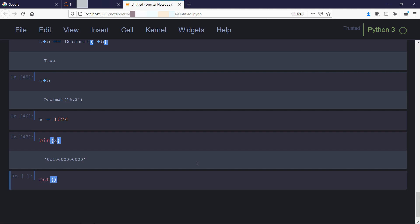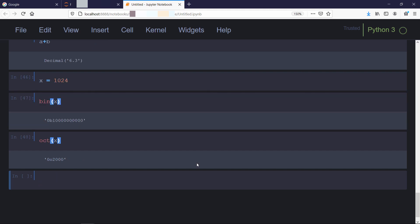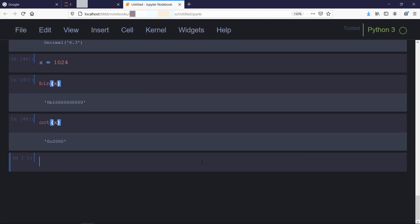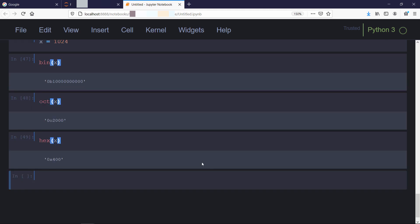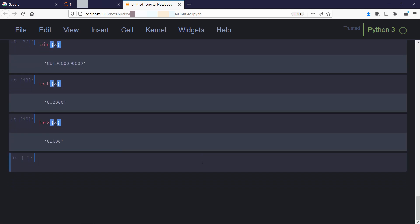As you can see, all three functions return a value with some prefixes that actually tells you what kind of representation it is. If the prefix is 0b, it means it is binary. If it is 0o, it means it is octal. If it is 0x, it means it is hexadecimal representation.